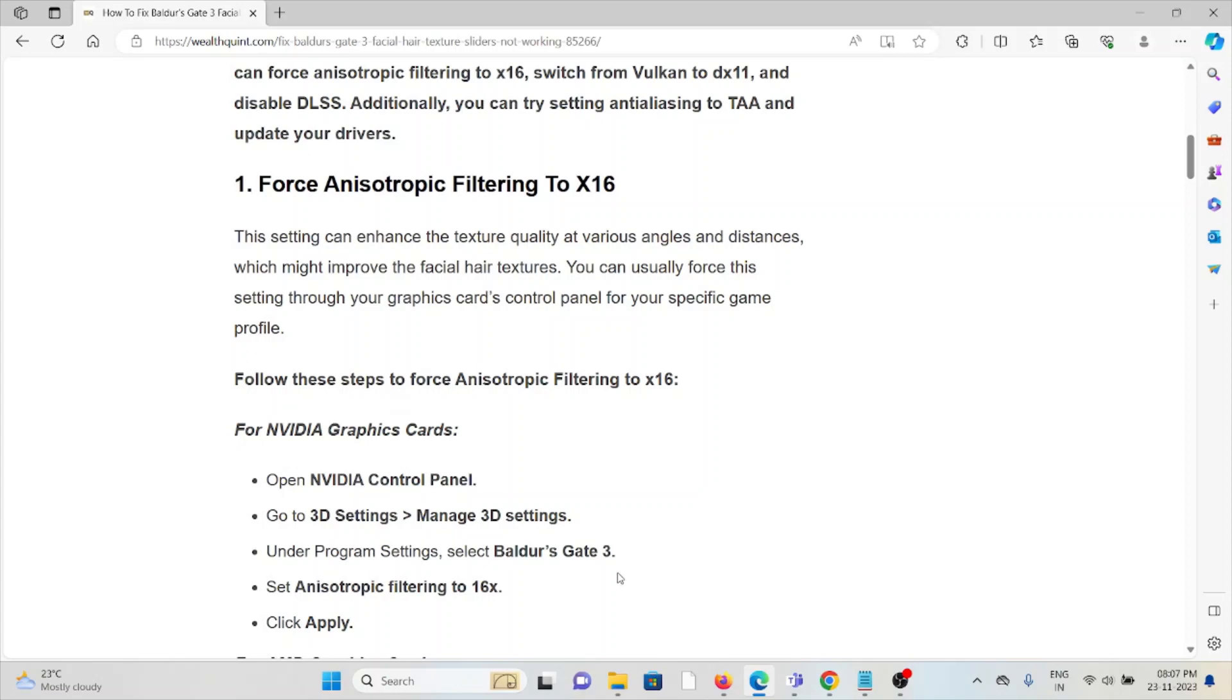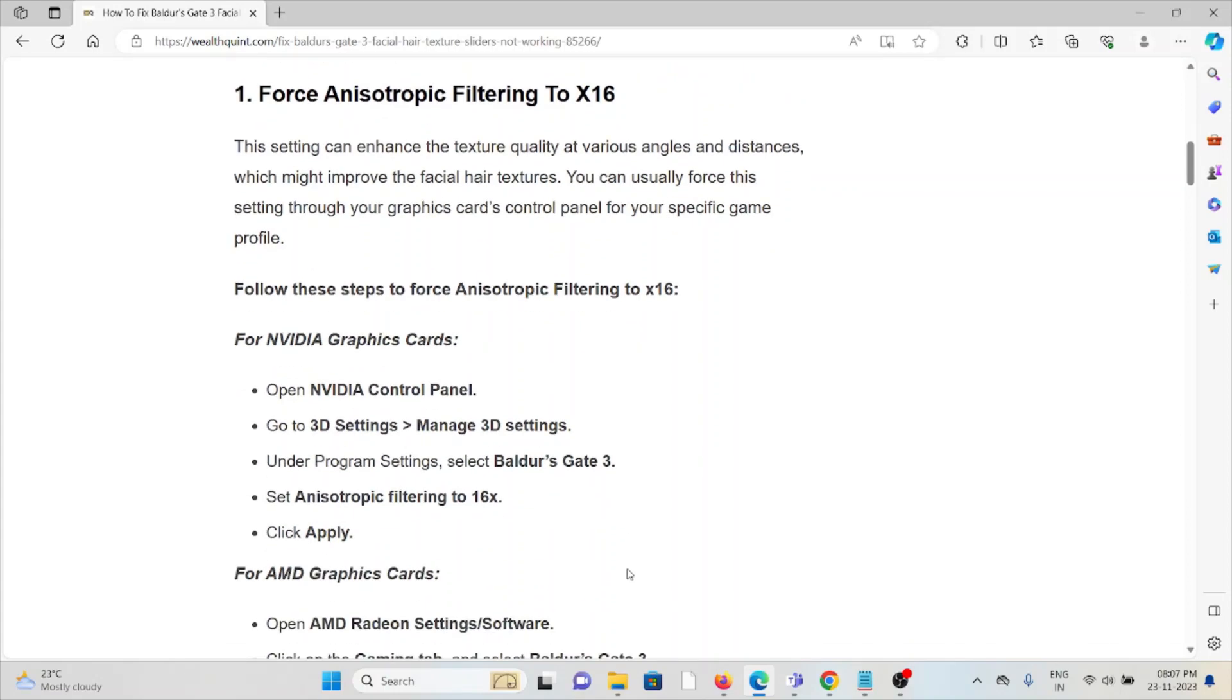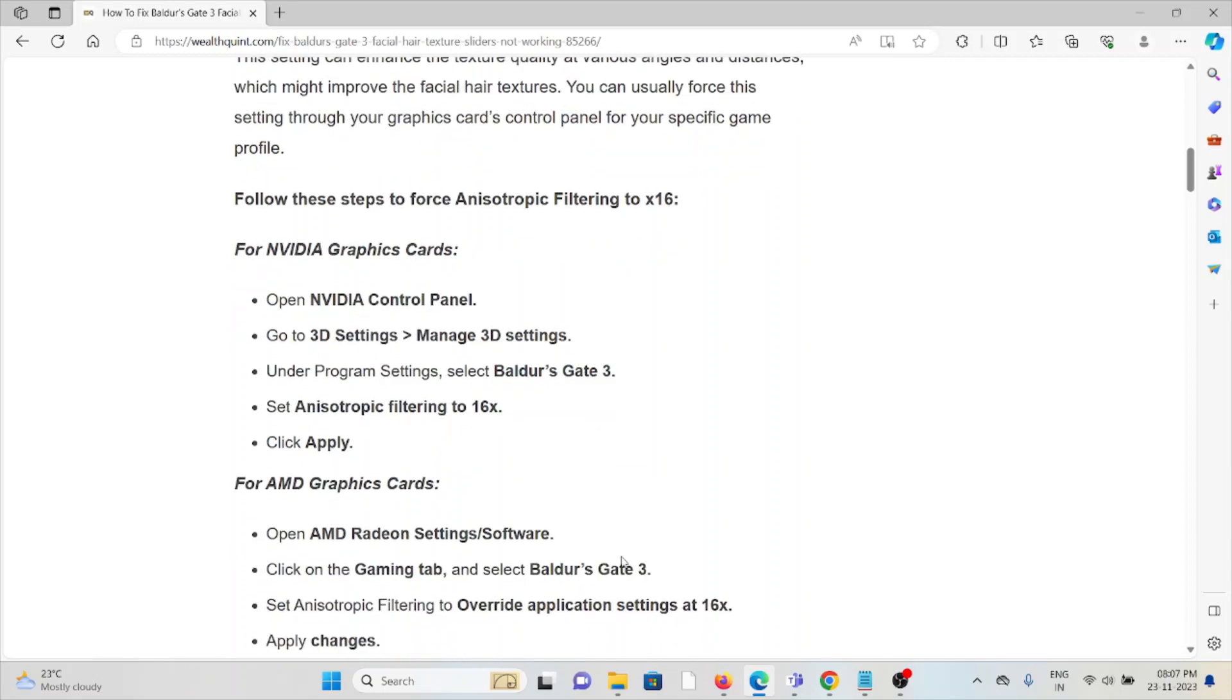For NVIDIA graphics cards, open the NVIDIA Control Panel, go to 3D Settings, Manage 3D Settings. Under Program Settings, select Baldur's Gate 3, set Anisotropic Filtering to 16x, click Apply.